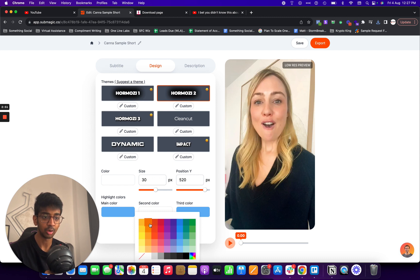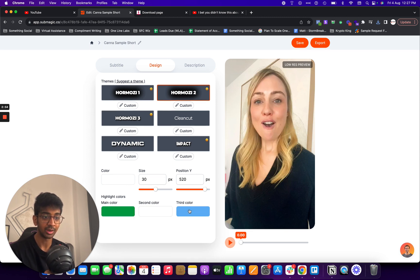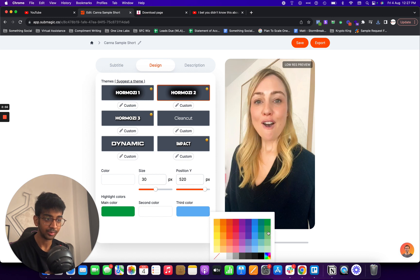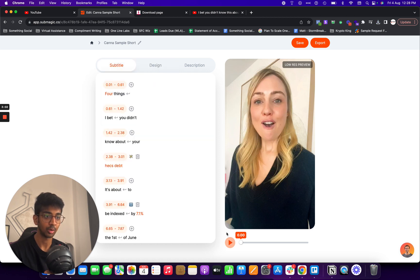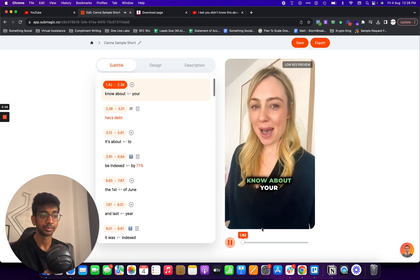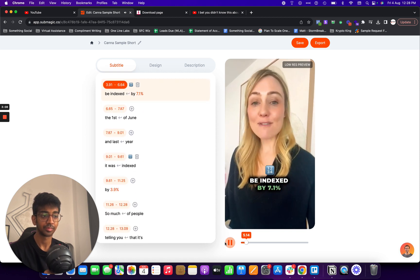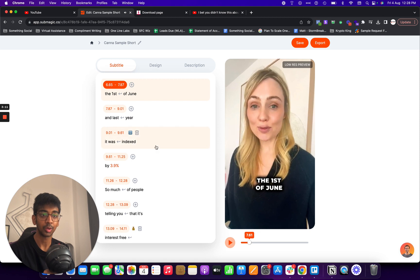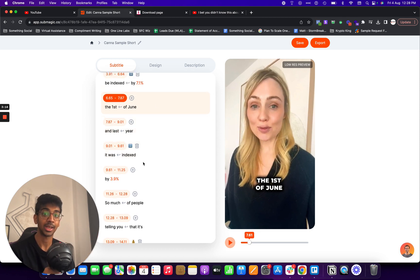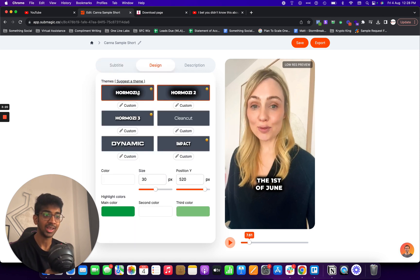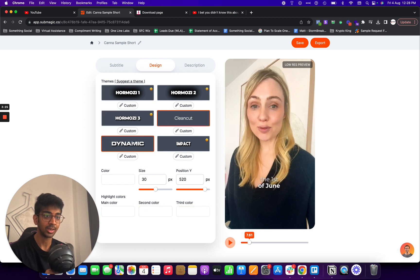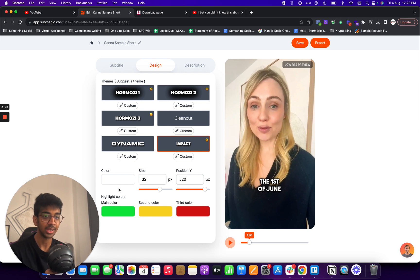For the main color, you can choose any — she's wearing black, so maybe because it's talking about debt, we can go for green and maybe a lighter green over here. So let's just play this and see how it is. If I go back to subtitle, it says 'I bet you didn't know about your Hexter — it's about to be indexed by 7.1%.' Now this was all done by AI: the emojis were added by AI, the text was added by AI, the coloring was added by AI. All I did was just choose the design. I can choose any other design as well — I can do it this way, a third way, even a clean cut design, a dynamic design, an impact design. And you can even increase or decrease the size of the text.